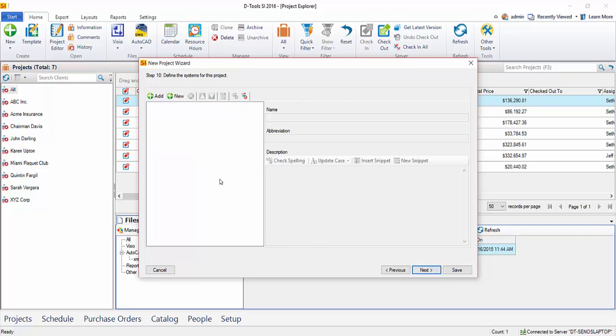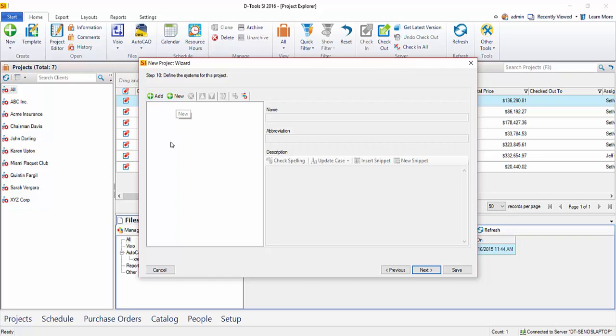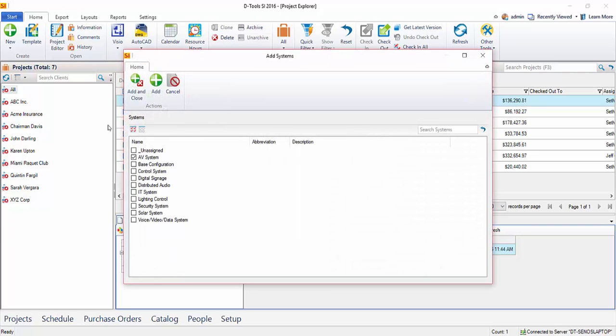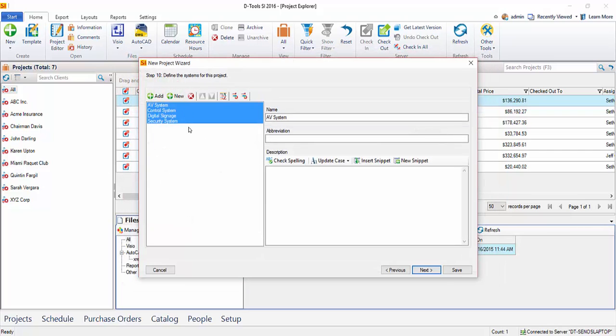Next would be to add the systems for a project. This is another organization tool. It's also part of an optional presentation tool in the software. A lot of the client reports are geared to group either by location or by system or a combination of those two, by location then by system, or by system then by location. Once again, you've got an Add button to choose from your preset list or a new button if you want to hand type location. Go ahead and click that. And we'll choose a few things here out of the list. And these will be the systems specific to this project.